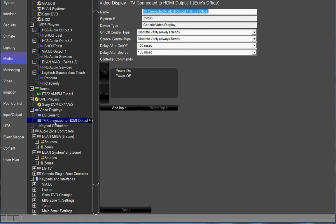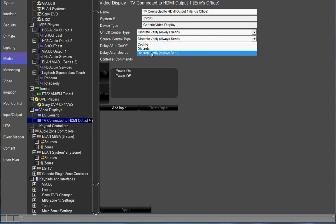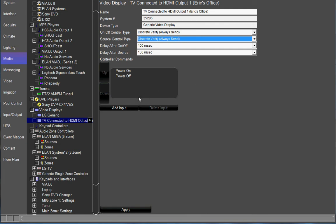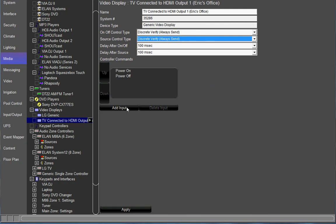The first thing I'm going to do is go to this video display and add some video inputs to it. In order to do that, you've got to make sure the source control type is selected as discrete verify always send. By doing that, it allows us to add some inputs here.